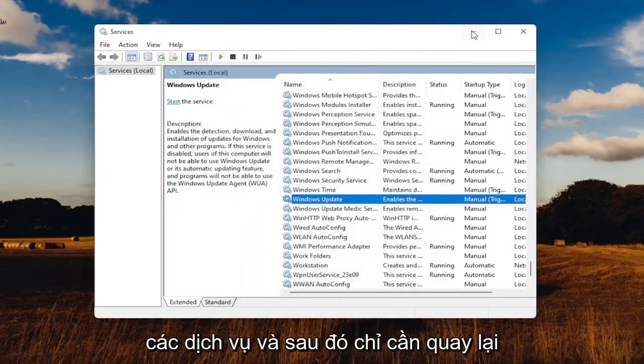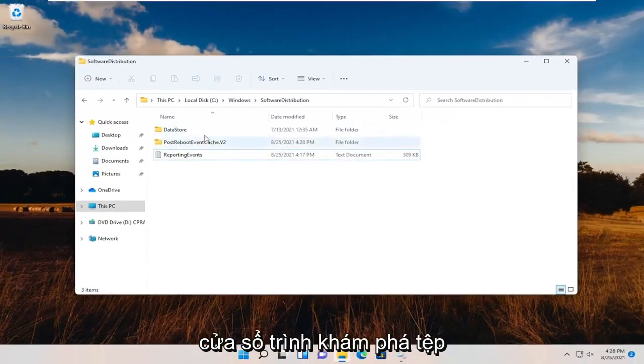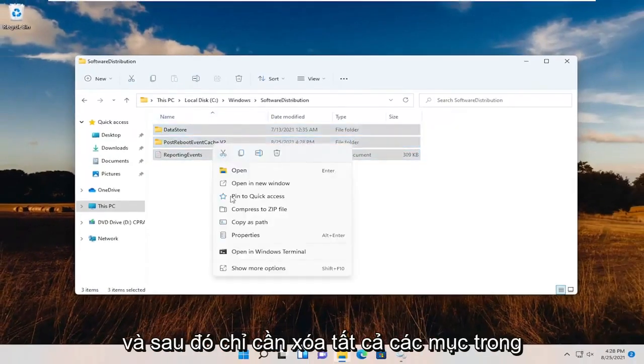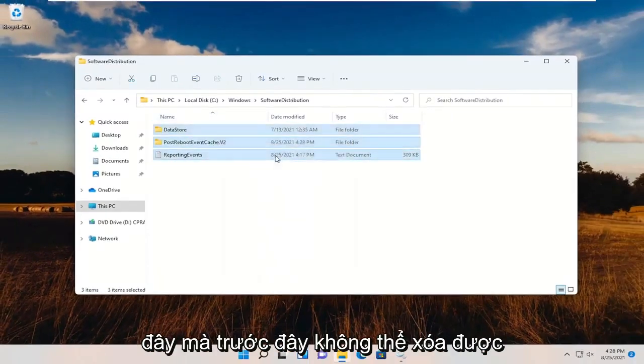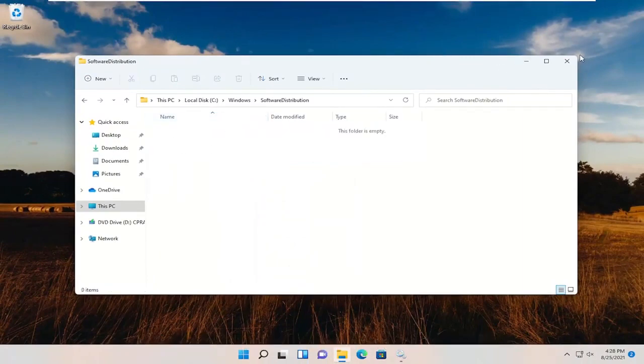We're just going to minimize Services, and then just go back to the File Explorer window and delete all the items in here that were unable to be deleted before.